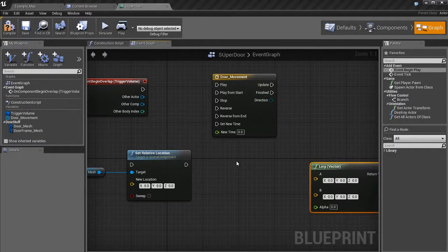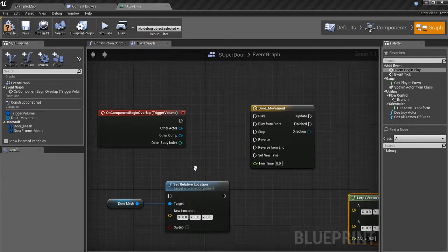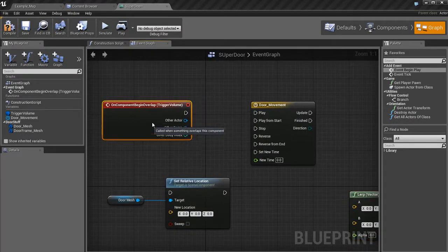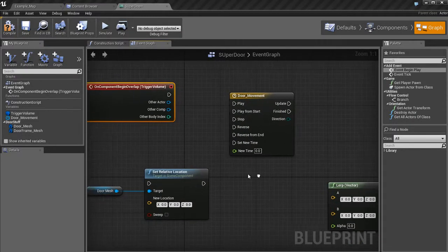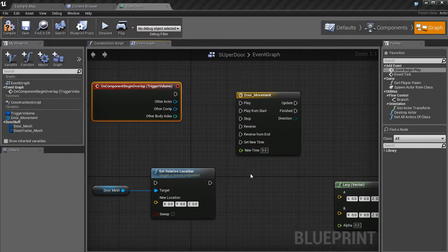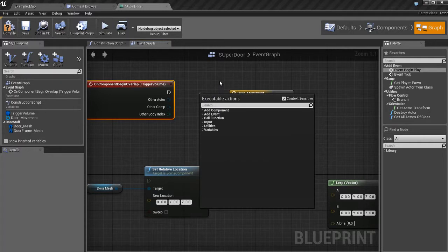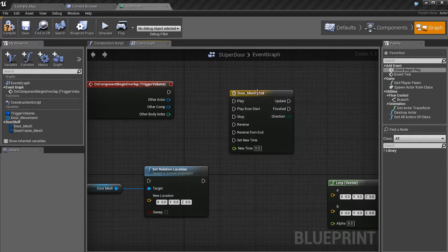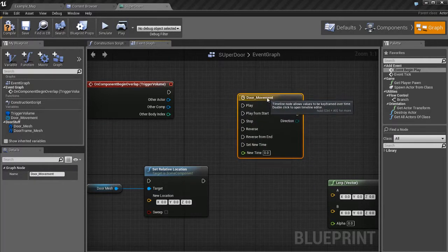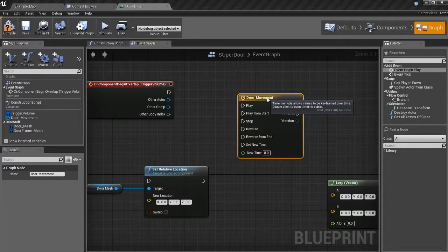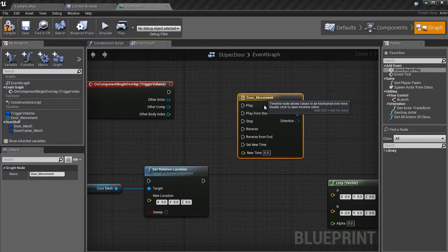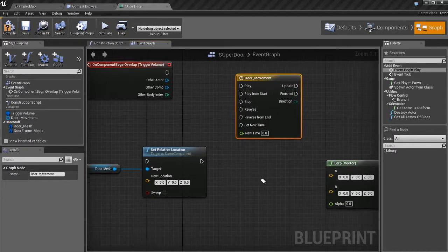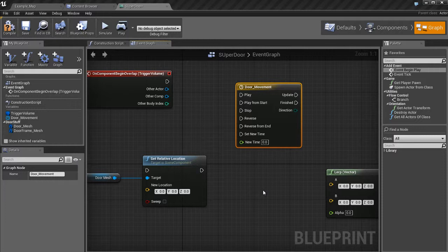Alright, so picking up here where I left off in the last video, this is what we have so far. We've got the trigger volume, which is activated when the player begins to walk into the trigger. We have this door movement timeline, which will allow us, it doesn't allow us just yet because we haven't finished setting it up, but it'll allow us to actually make the door move from a position A to a position B.